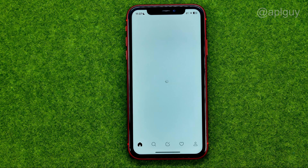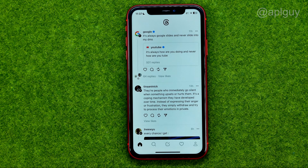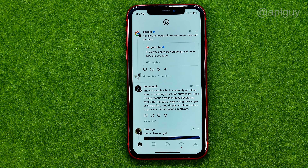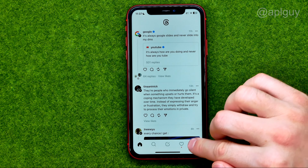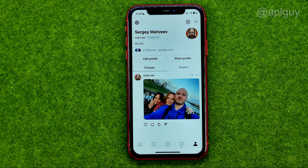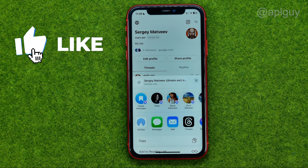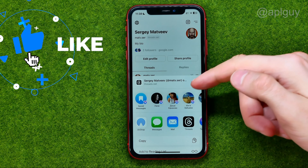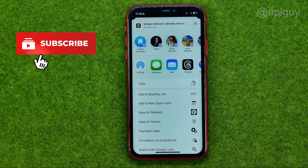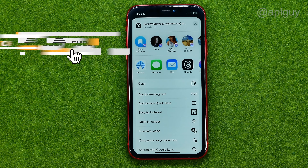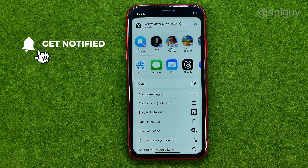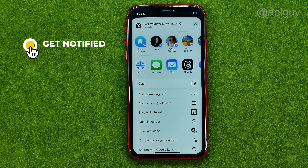So let's get started. First off, open up the Threads app. After that, go to your profile and all we have to do now is just tap on share profile, and then choose in which way we would like to share our profile.